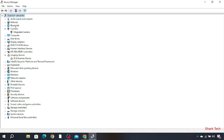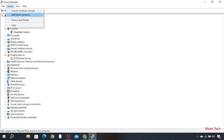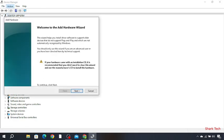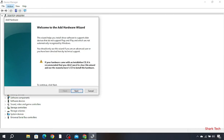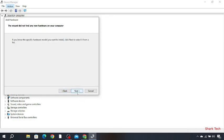Then just go to Action and add legacy hardware. Press Next. So among these options you have to choose the first one and then click Next.